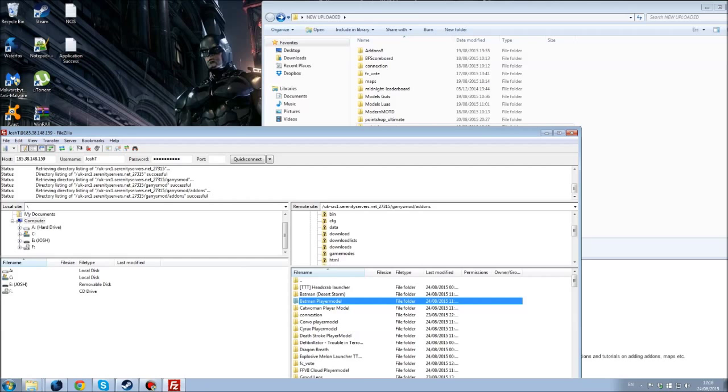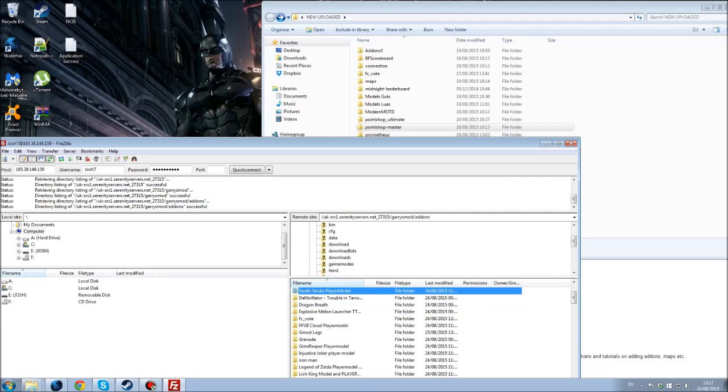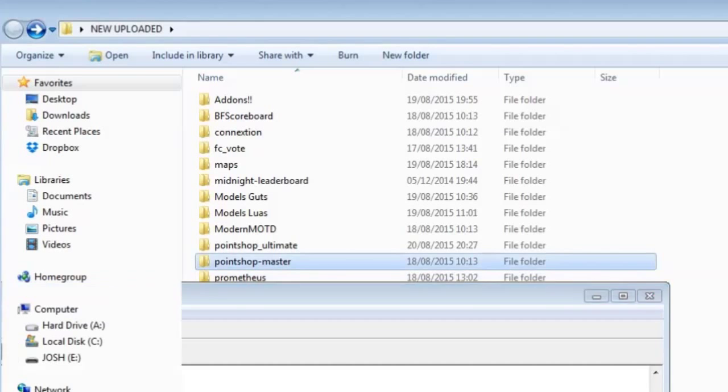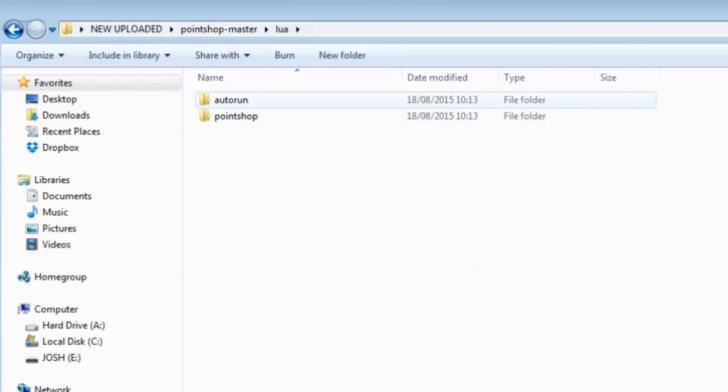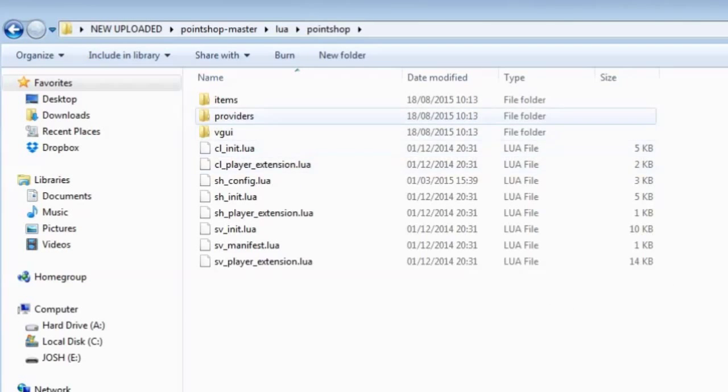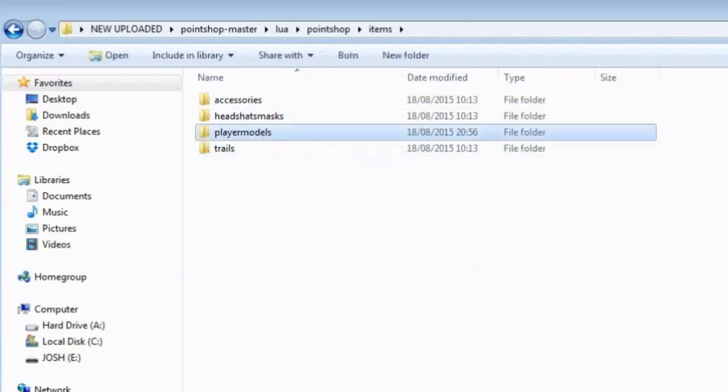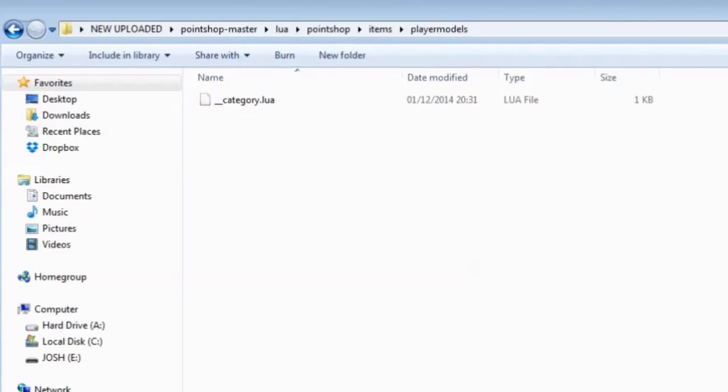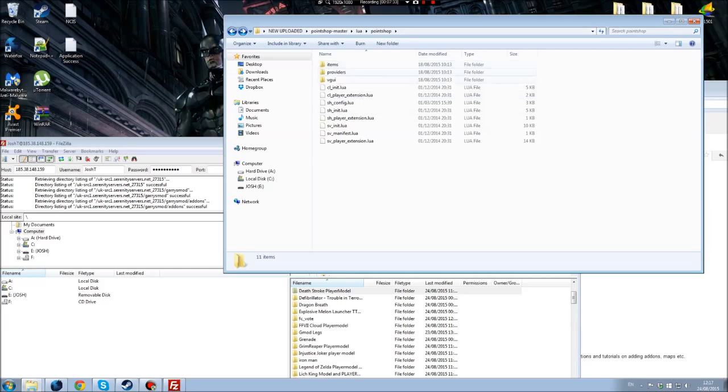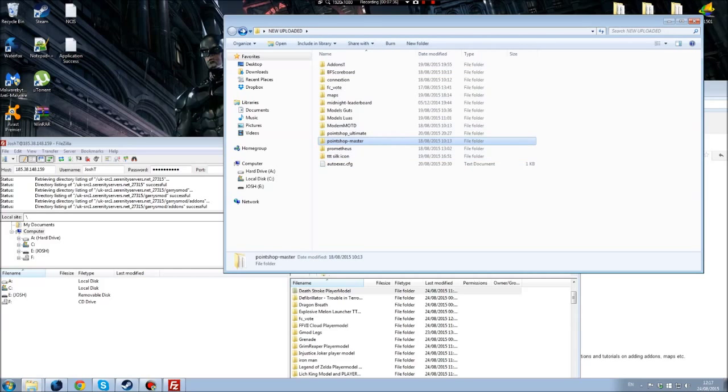As for adding stuff to the Point Shop, you literally go into the Point Shop Master, wherever it is. Here you go, Lua, Point Shop, items, and everything's here. So if you want to go player models, you can add all your player models, your Luas. So that's how you upload addons to the server.